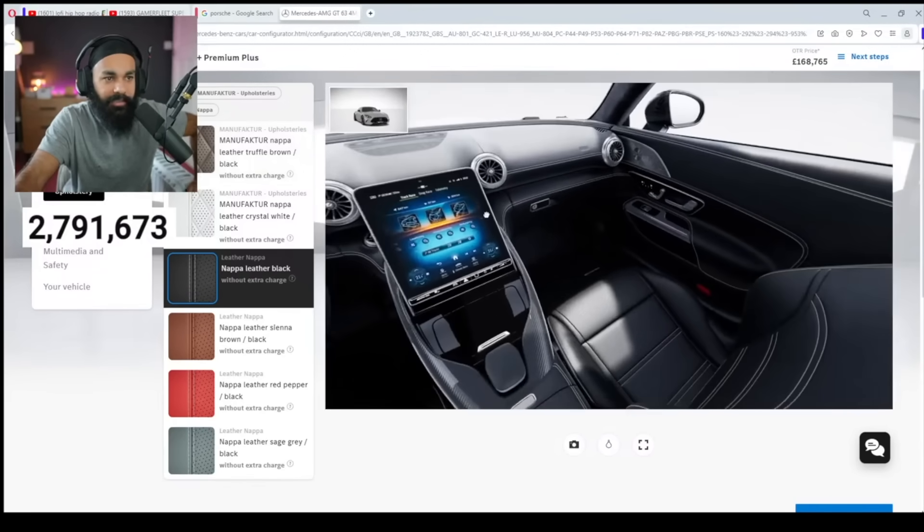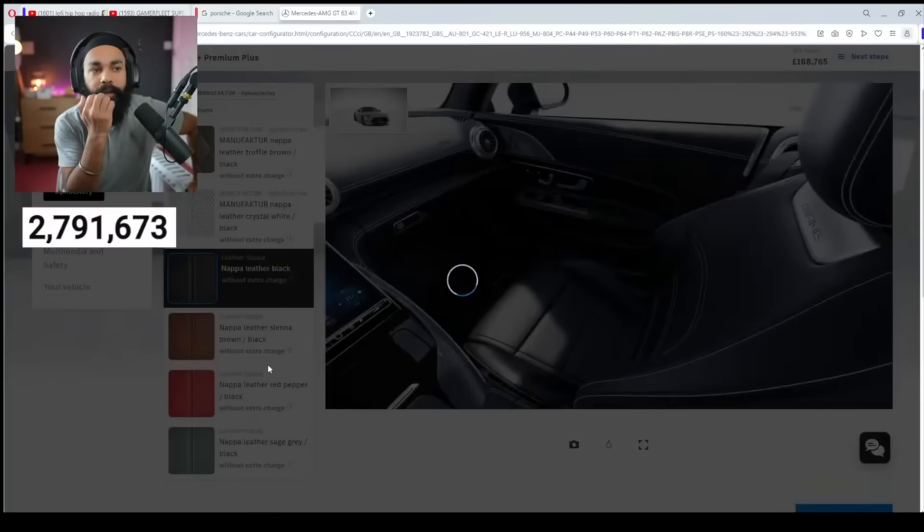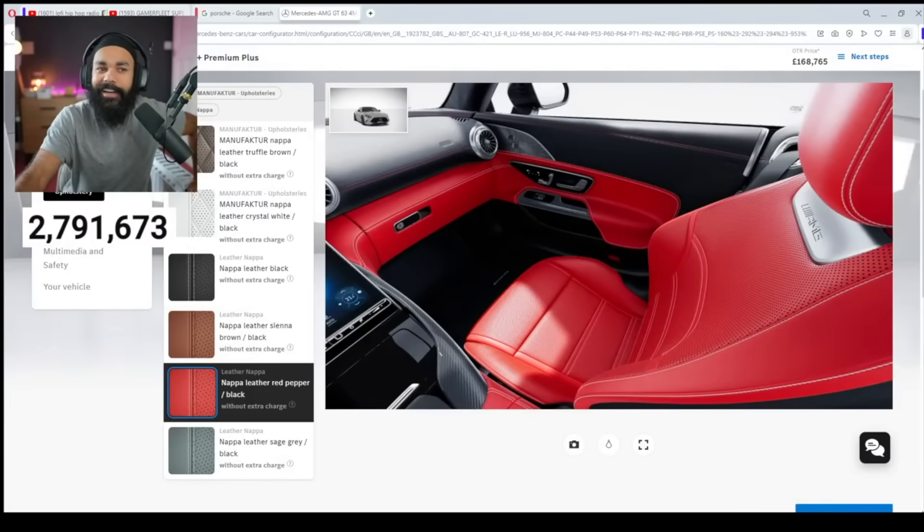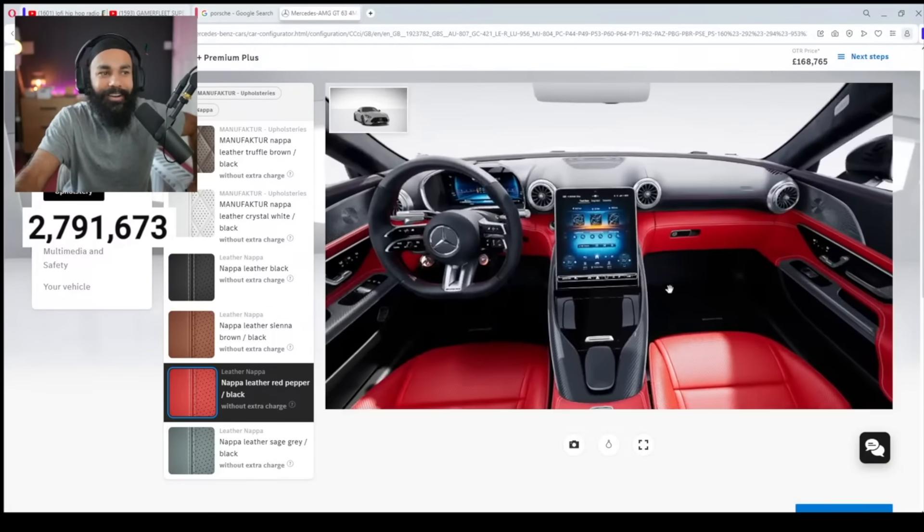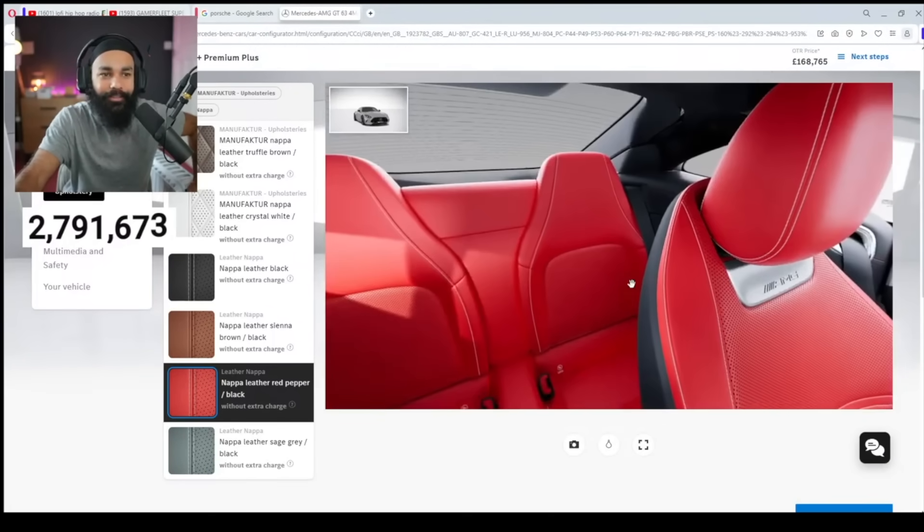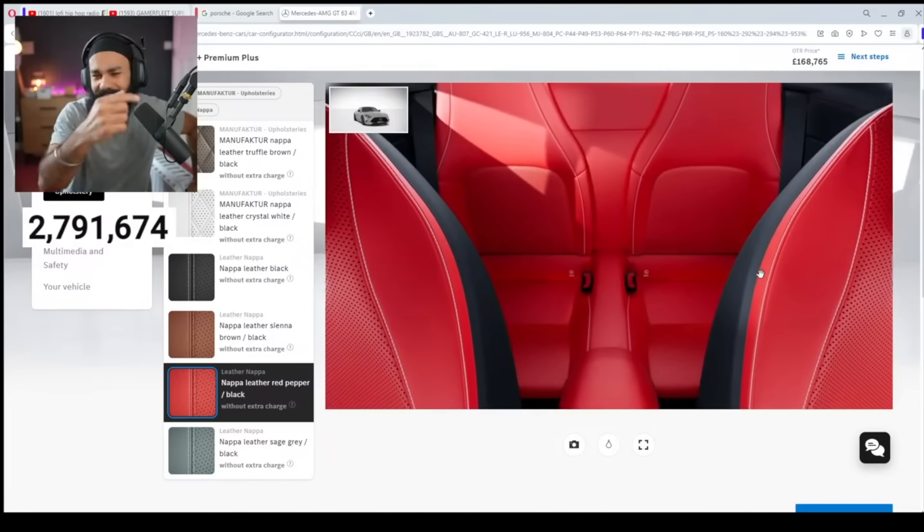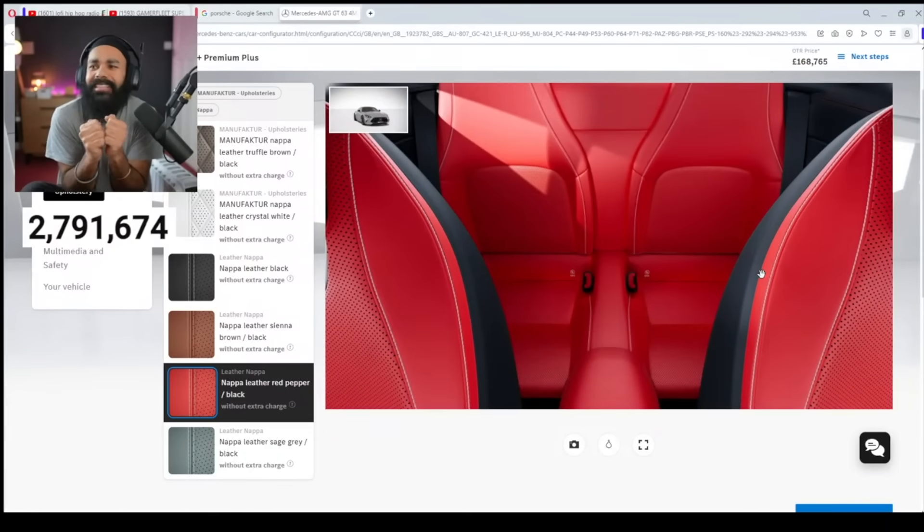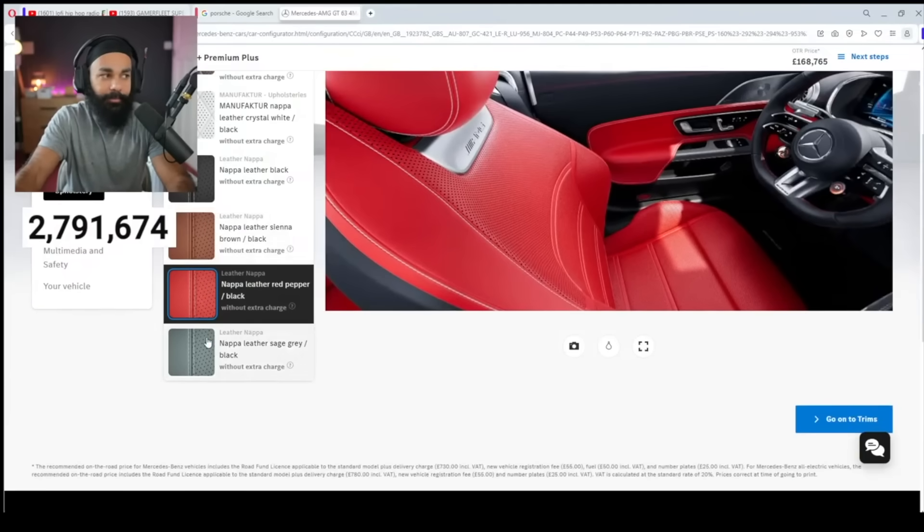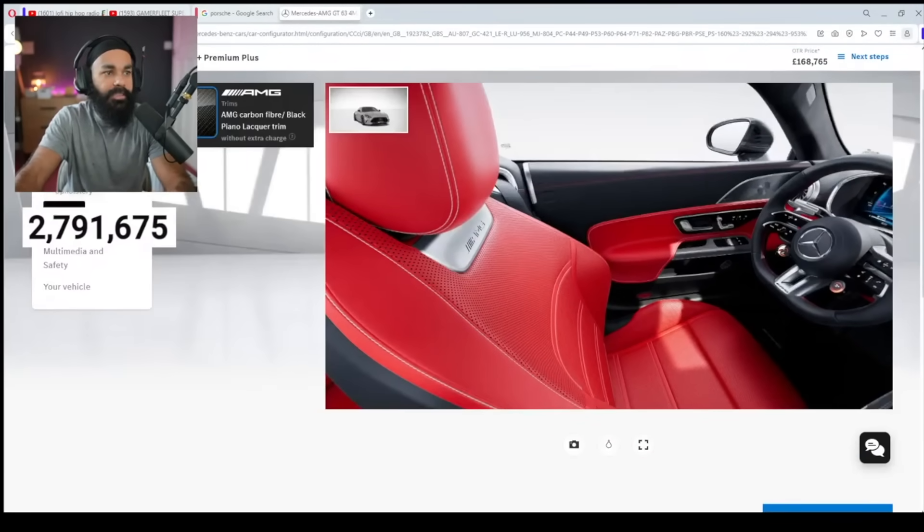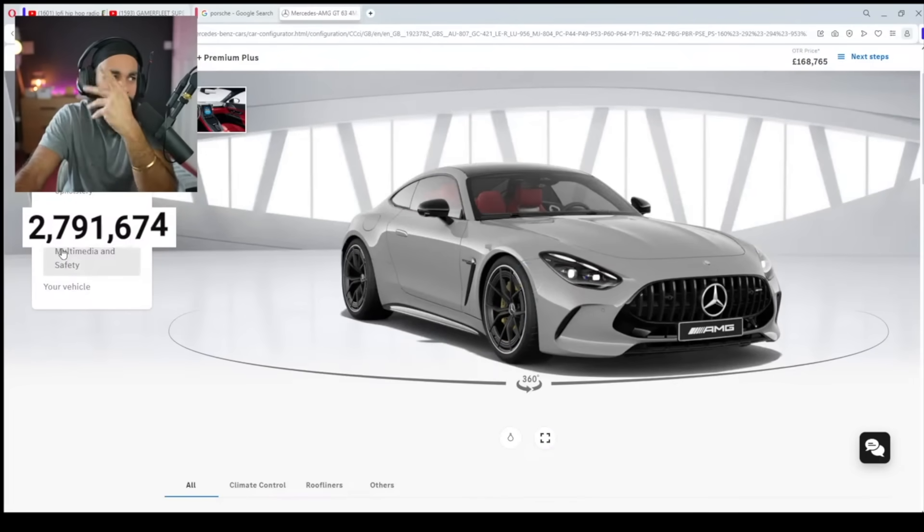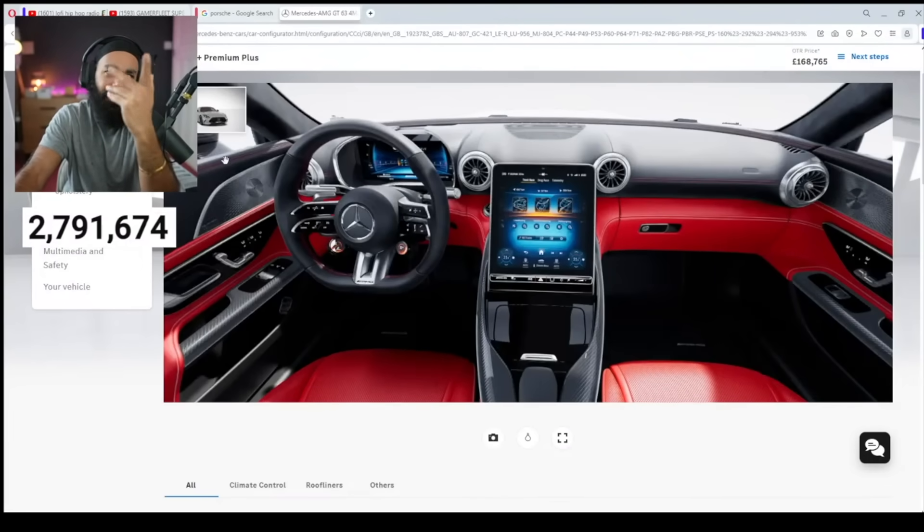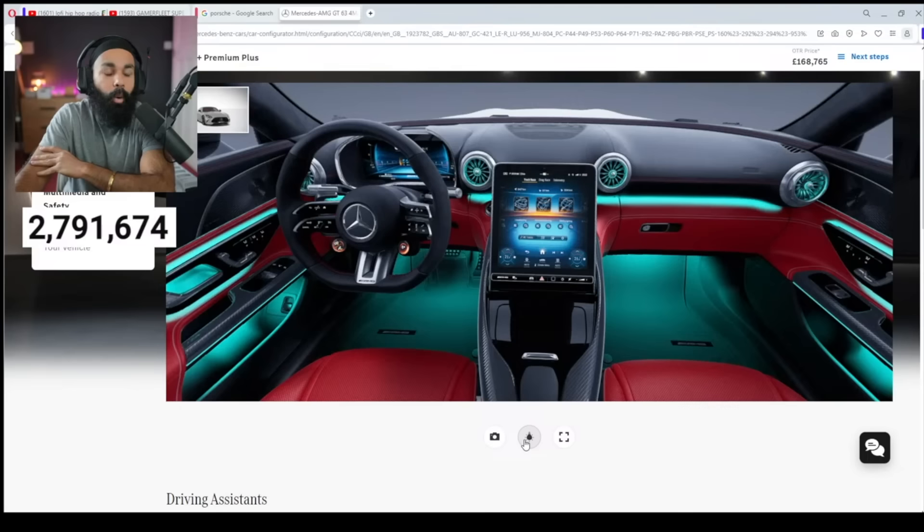Okay. Leather color. Red. Oh my God. What are we doing? Let's go. Red interior. Turn off lights. Oh my God.